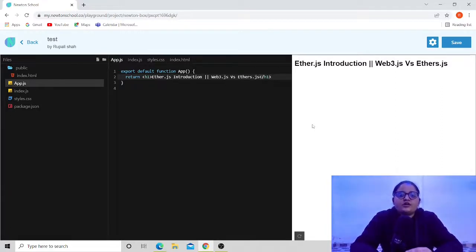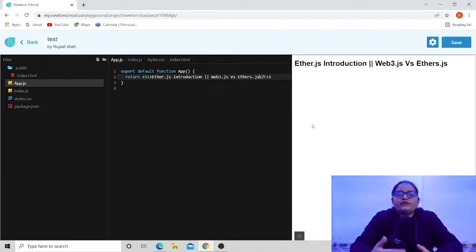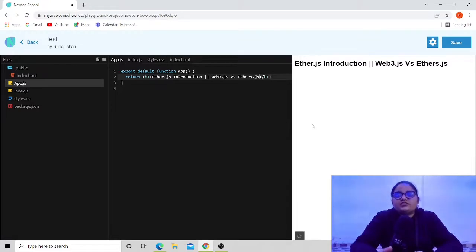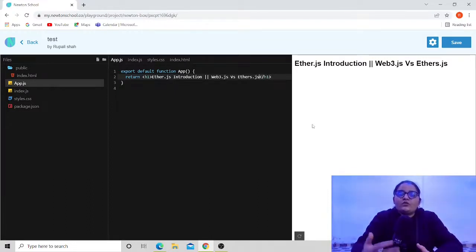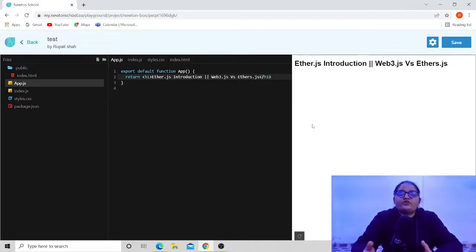The second most important difference between web3 and ethers.js is their size. If you want your website to reload very fast and it's not using heavy web3 concepts, I would suggest going with ethers.js because it is a very small package. Because of its small size, it helps the site reload very quickly. So it will be a great option to go with ethers.js for your smaller websites.